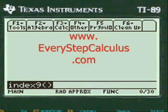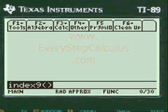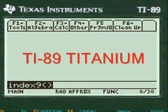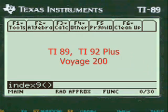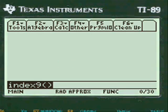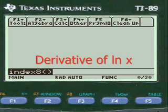This is a video from EveryStepCalculus.com demonstrating how my programs work on a TI-89 Titanium calculator and other calculators in the TI system for physics and calculus problems. This is an example of finding the derivative of natural log in my calculus programs, so let's get started.